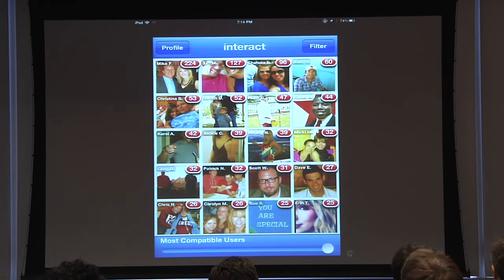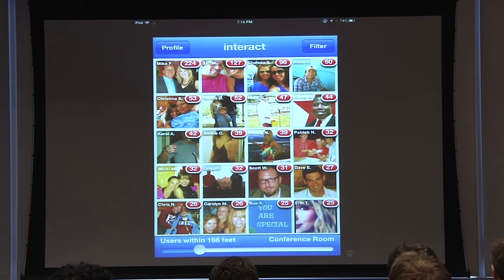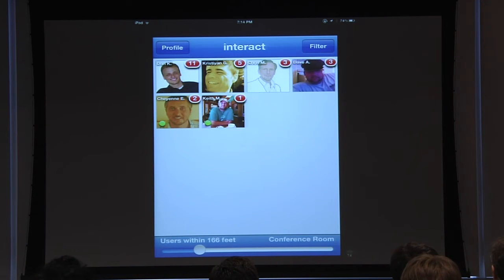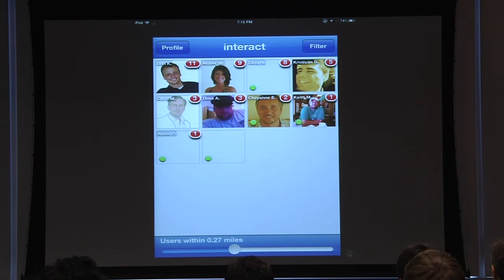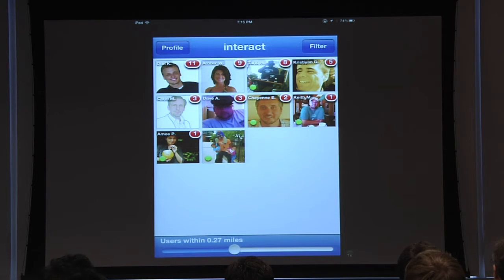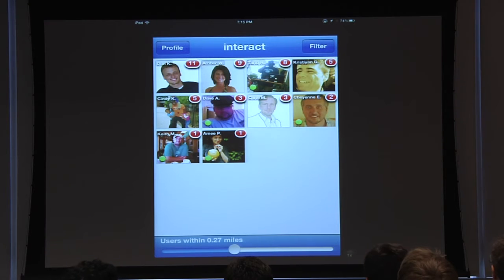My favorite part of the application is this slider — an interactive tool where you can see anyone from 25 feet out to 25 miles. You are in complete control of who you're seeing and who gets to see your information. At 166 feet, you'll be able to see some of the other people here on the application. The green dot shows you exactly that a person is online. If someone sends me a message, it'll split the screen into two so you can see both your chat and the other people around you.